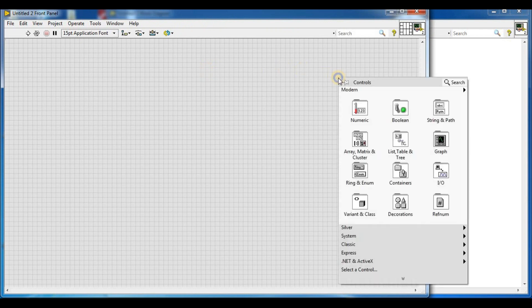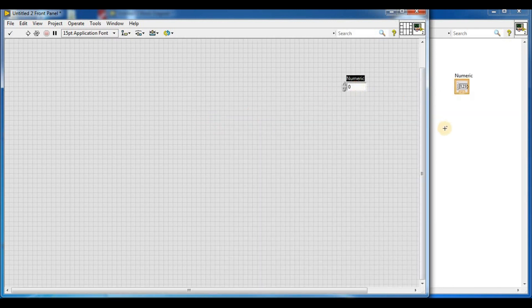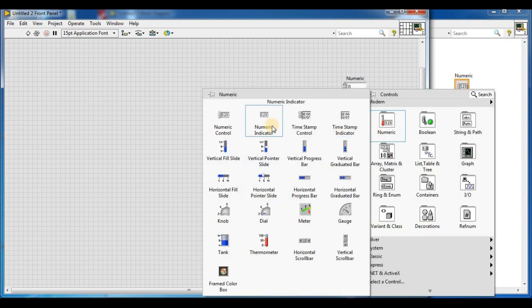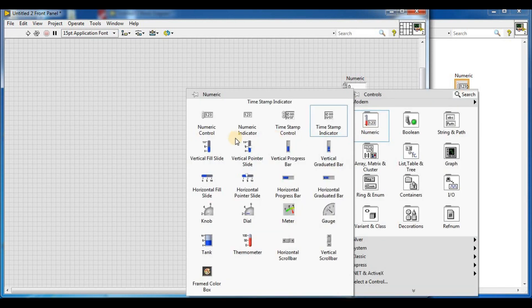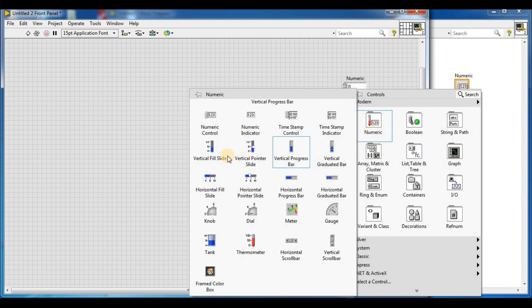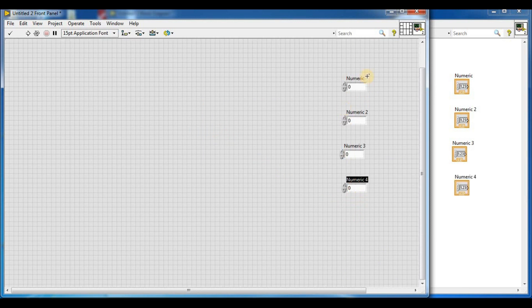In the front panel, right-click and go to Numeric, then select Numeric Control. We place four numeric controls on the front panel.